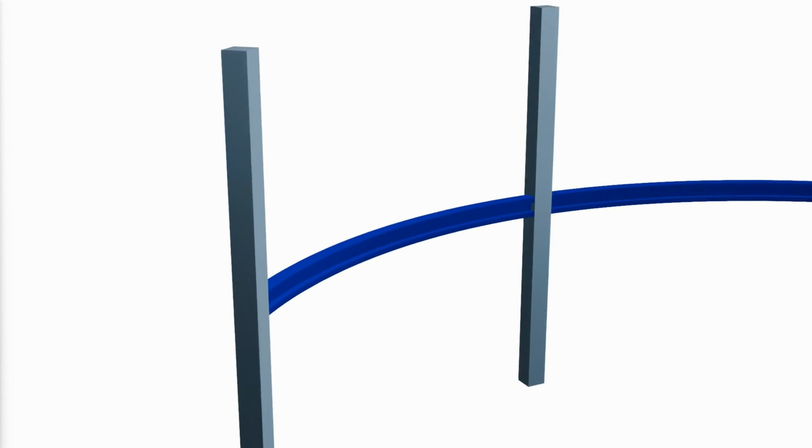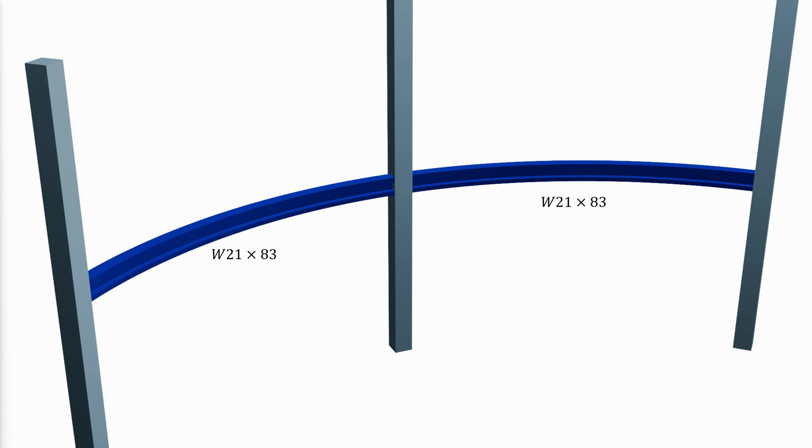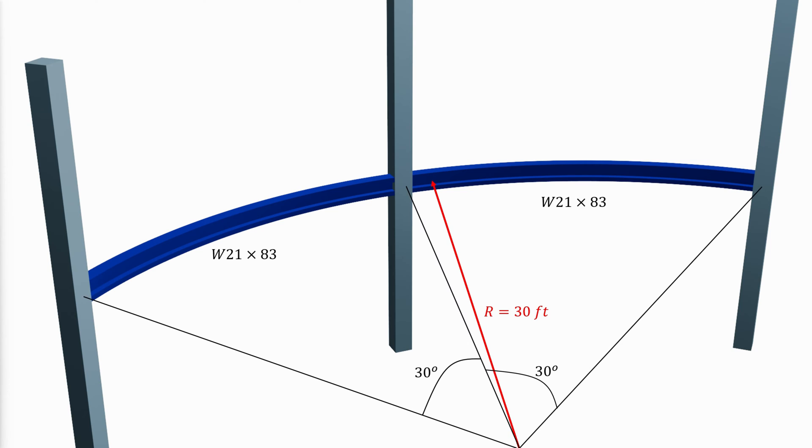Let us consider a horizontally curved W section that is connected with simple connections at the columns. The member ends are restrained against torsional rotation but flexural and warp restraint is not provided. The horizontally curved W21 by 83 beams form a circular curve with a 30 feet radius and a span angle of 30 degrees between the columns.